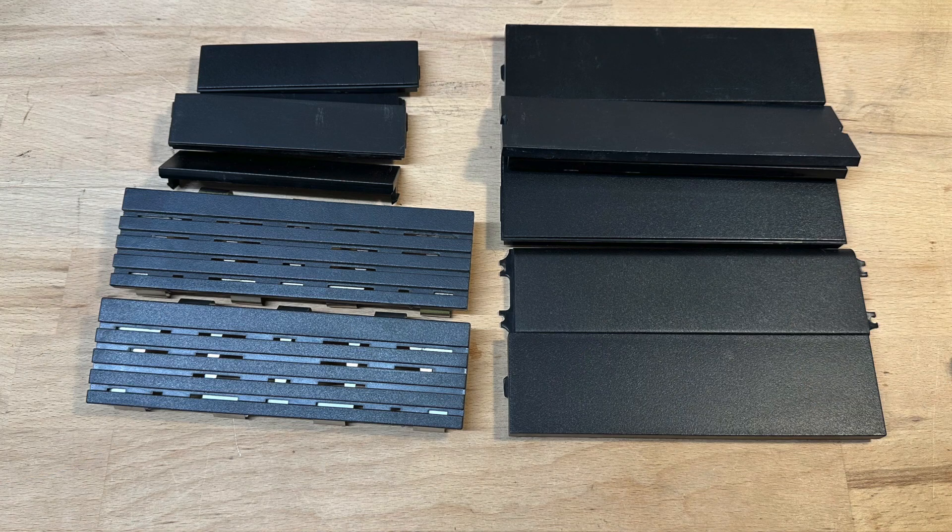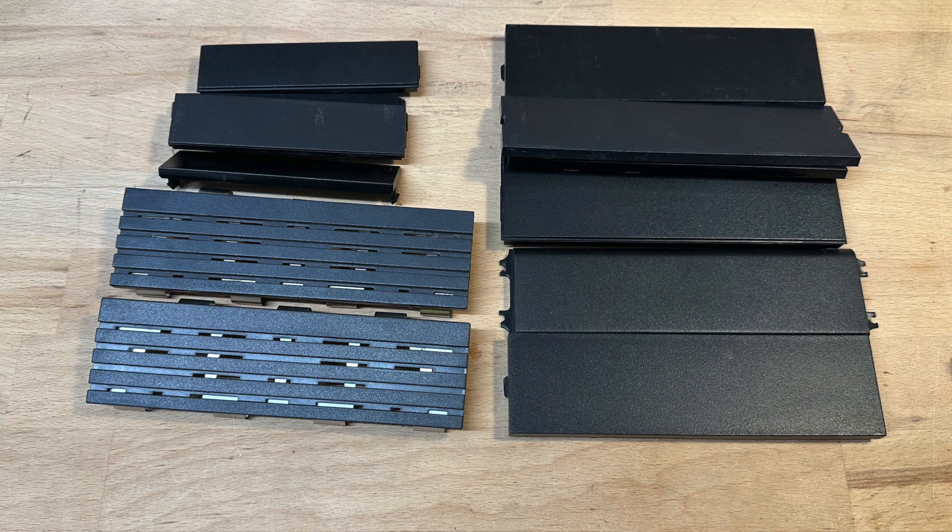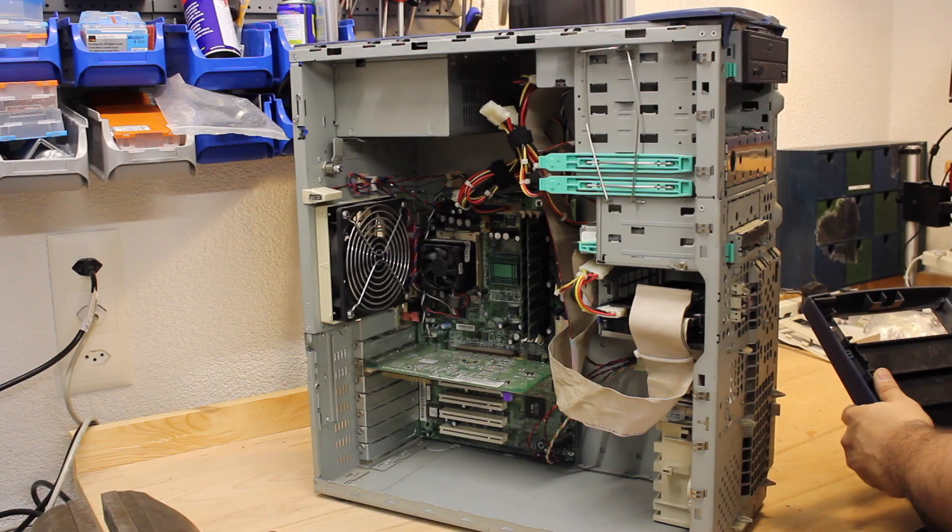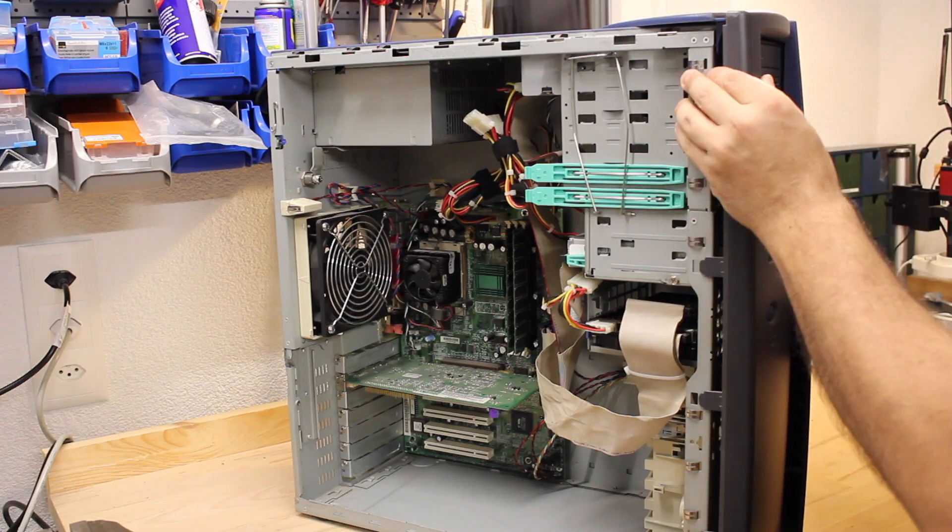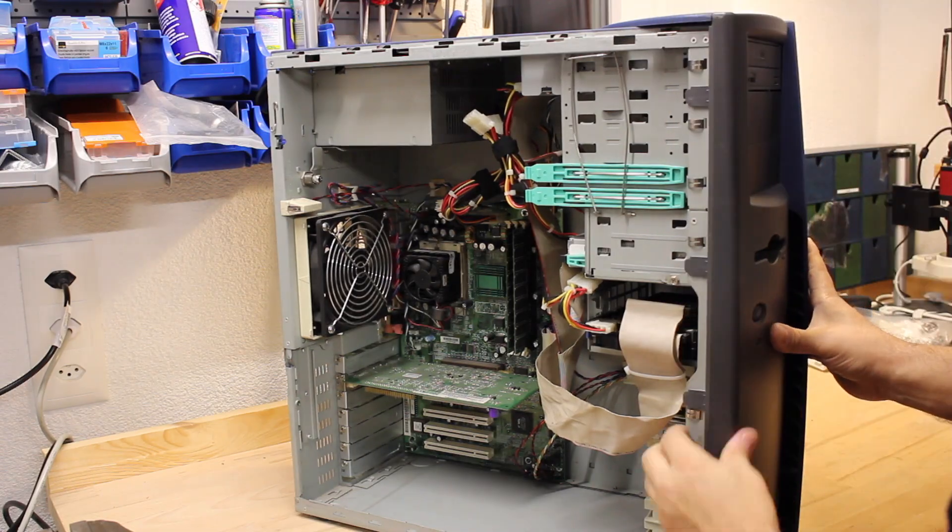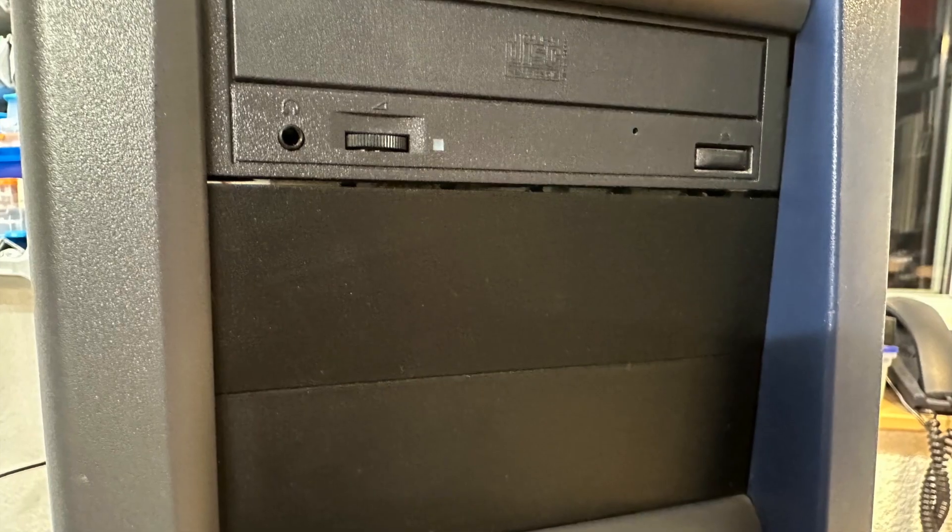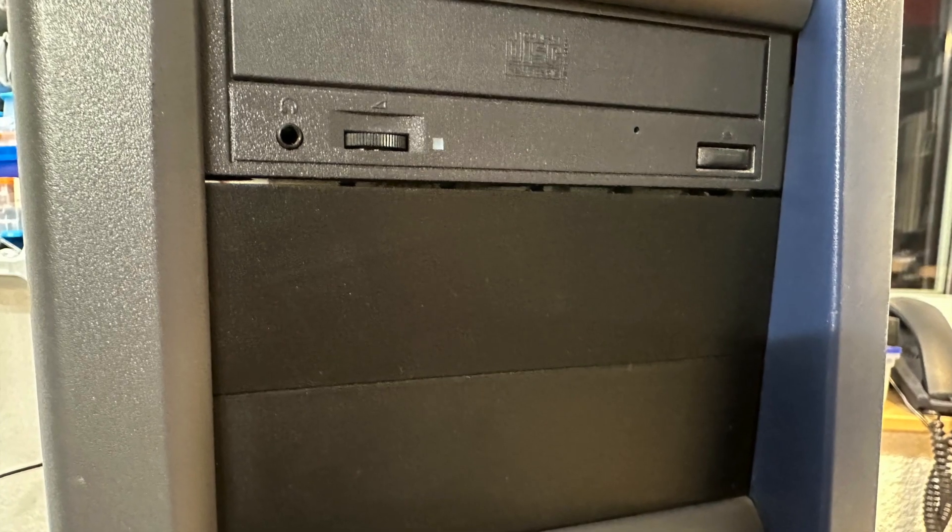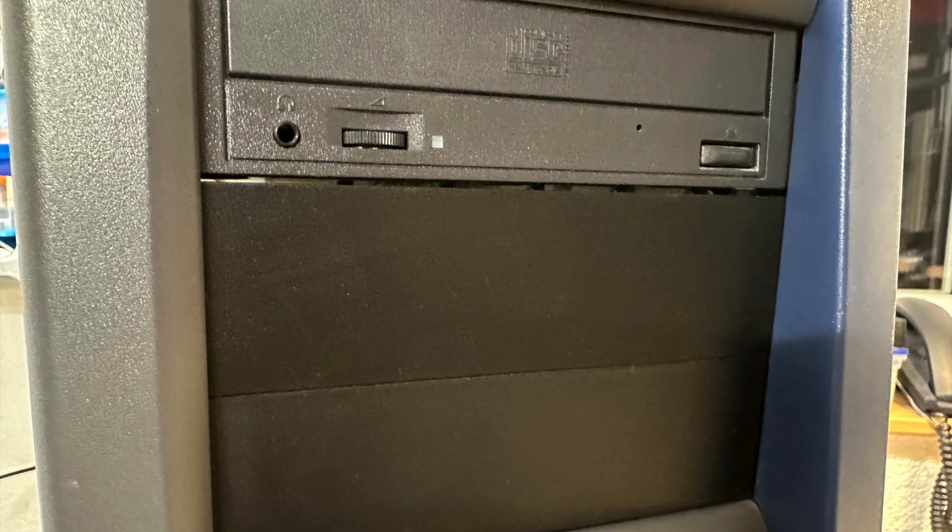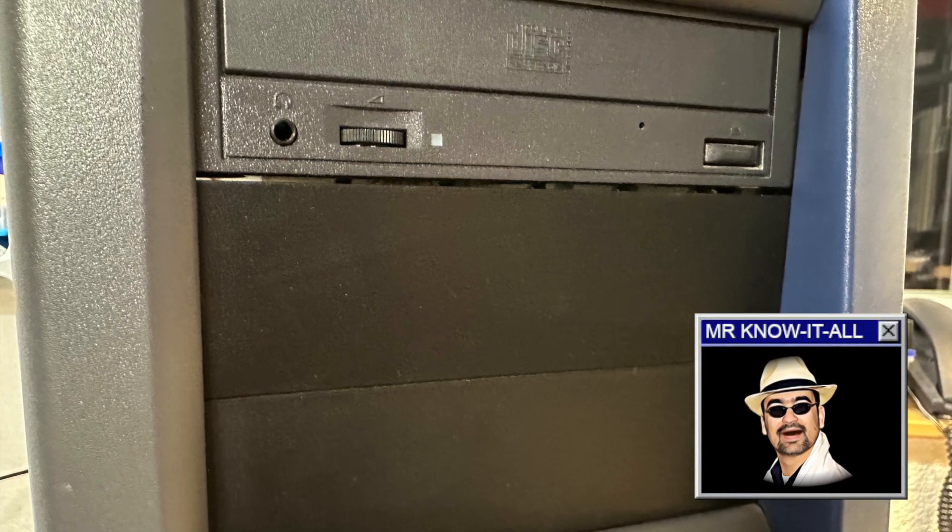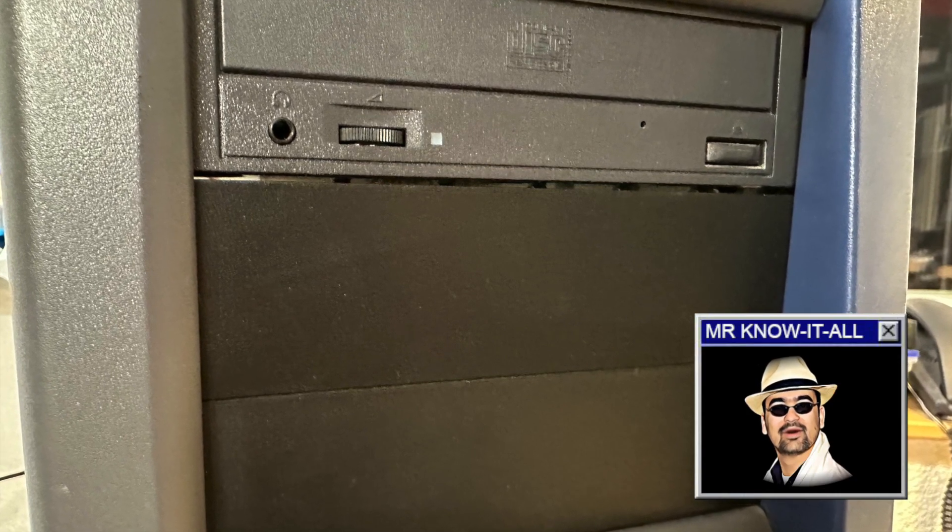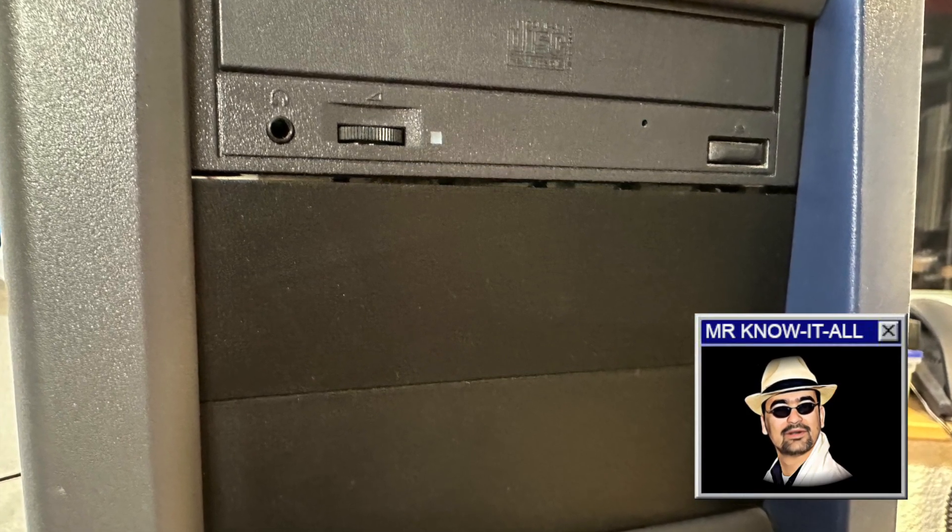Now I also got some black front bezels. While they are not the original ones for this type of machine, the one I chose to mount still looks okay and also the color matches. But it has a different color than the rest of the front face.